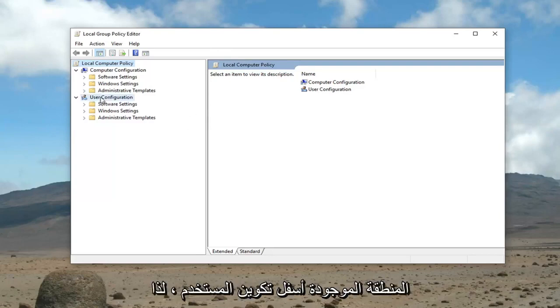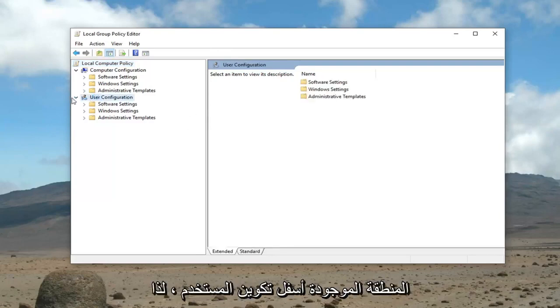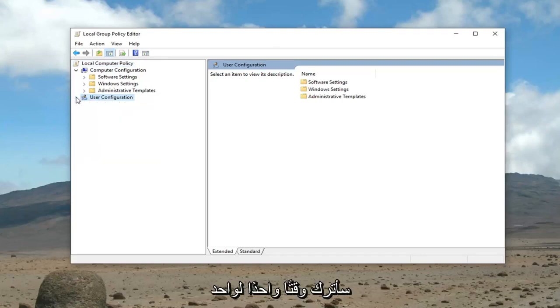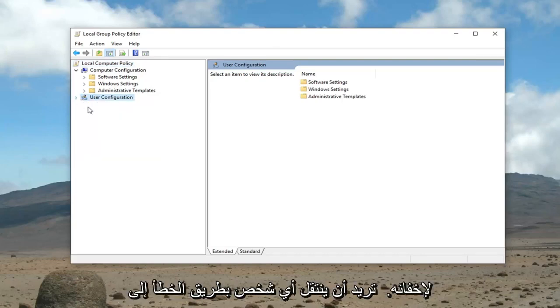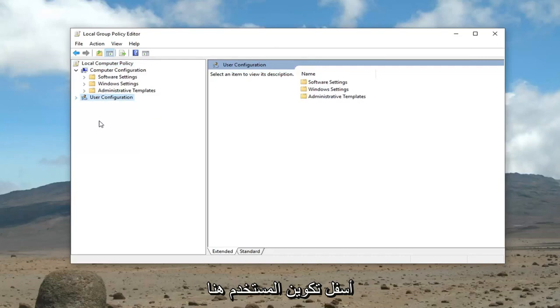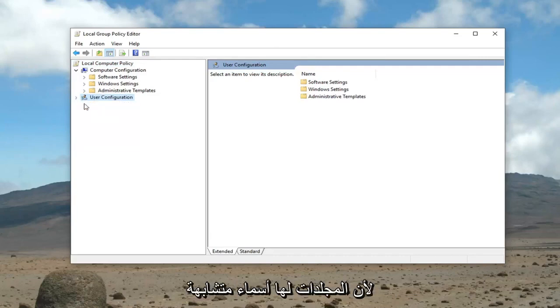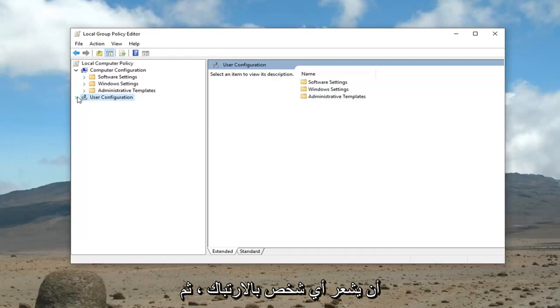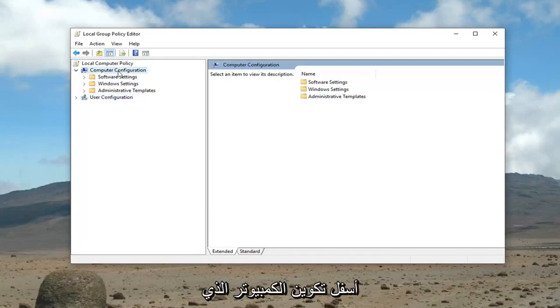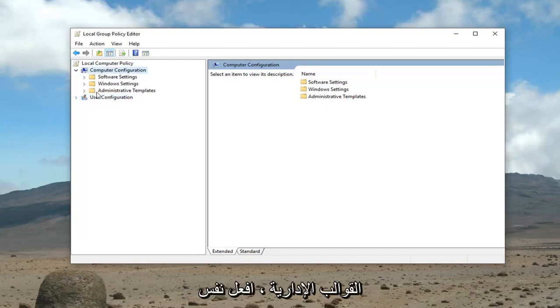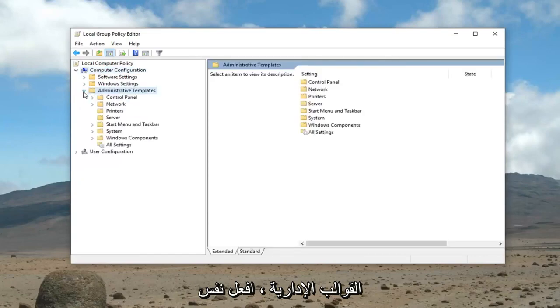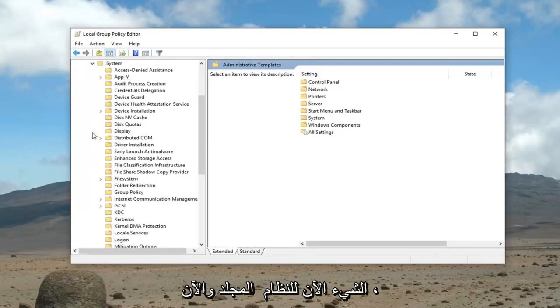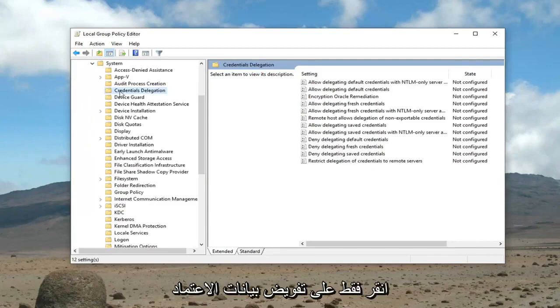I'm going to minimize the area underneath User Configuration, so the little drop down area here, I'm just going to left click one time to hide it. I don't want anybody accidentally going underneath User Configuration here, because the folders have similar names. And then underneath Computer Configuration, you want to go ahead and expand Administrative Templates. Do the same thing now for the System Folder. And now just left click on Credentials Delegation.